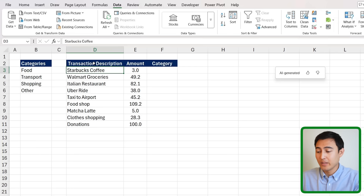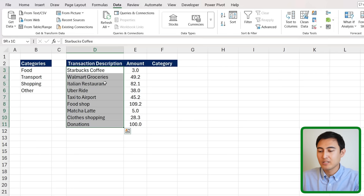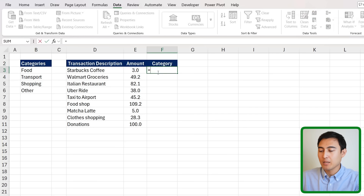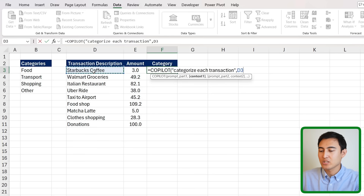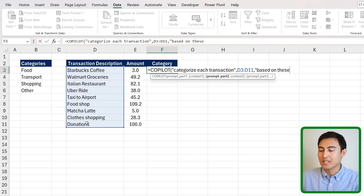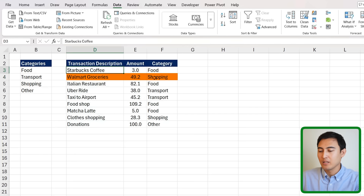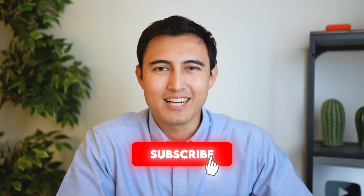Skill ten uses Excel's new AI features, specifically the COPILOT function. Type '=COPILOT("categorize each transaction", [transactions range], "based on these categories", [categories range])' and hit Enter. Excel intelligently assigns categories — Starbucks becomes Food, Walmart Groceries becomes Shopping, Uber becomes Transport. It's like a smart XLOOKUP powered by AI. Check the linked video for more new Excel features, or explore the Excel course linked below.